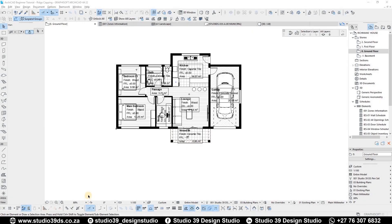Good day everyone, welcome to Studio 39 Design Studio. This is Rich Mess speaking, your resident architect. In this video I'm going to be showing you guys how to add ridge capping on your roof and how to also add a crown all around your roof as a feature. But before I continue, I'd like to encourage you guys to like, comment and subscribe to this channel because I do videos like this every week.